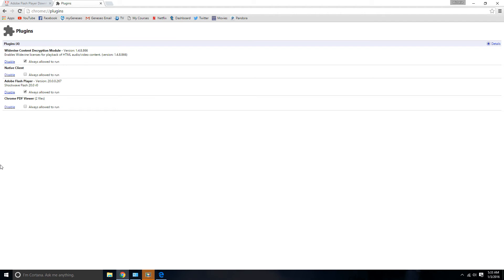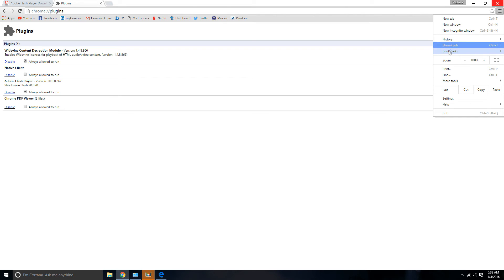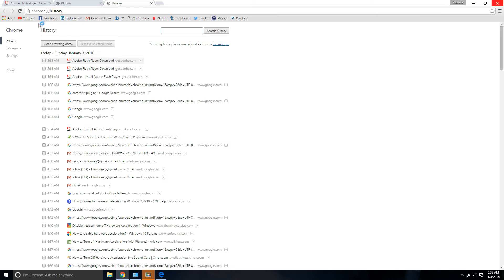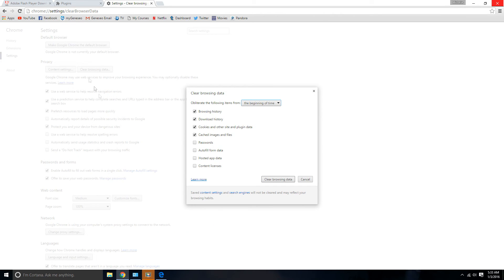Another common fix suggested on multiple websites, not just the one I found, was to clear your cache, cookies, and browser history. So in order to do that, you go to Settings. You go to History. Click on History. And you see the clear browsing data right here. And you go to the beginning of time.